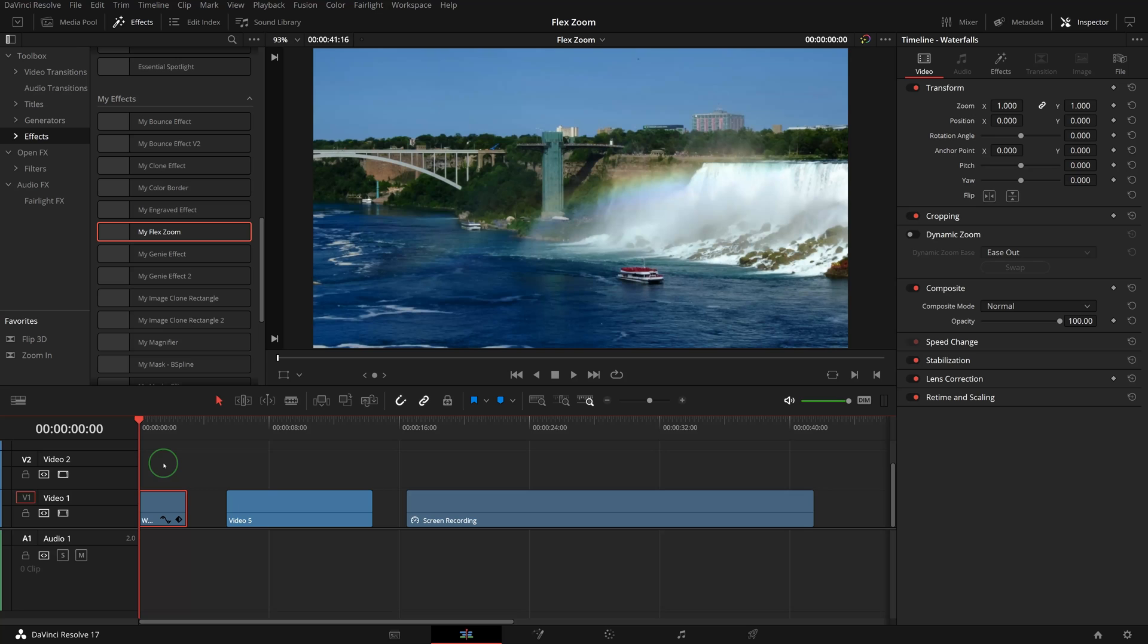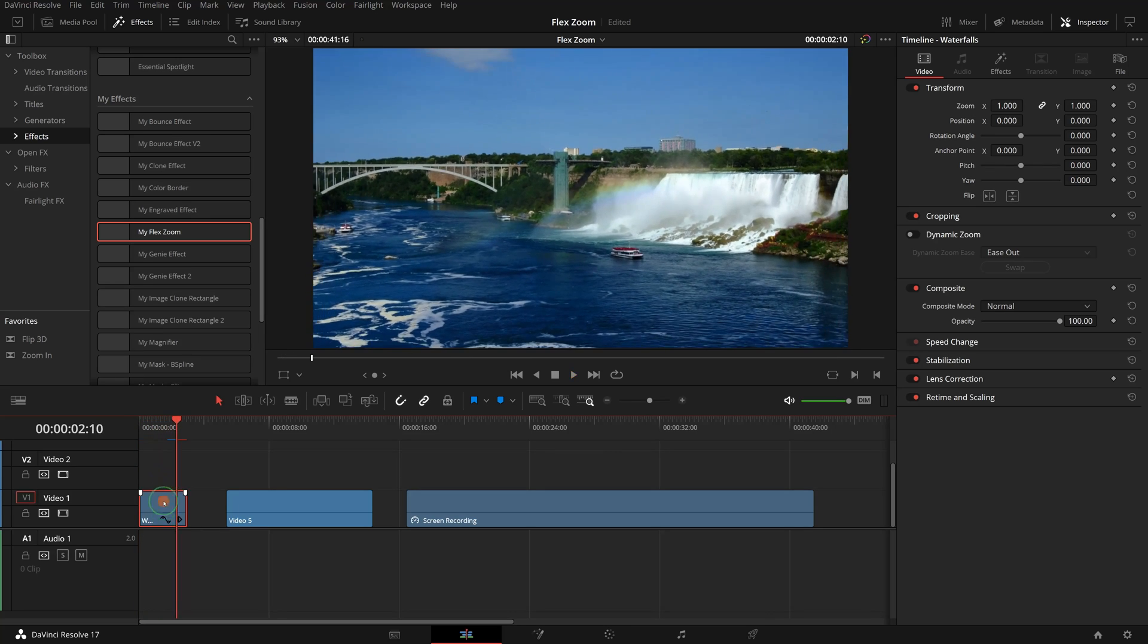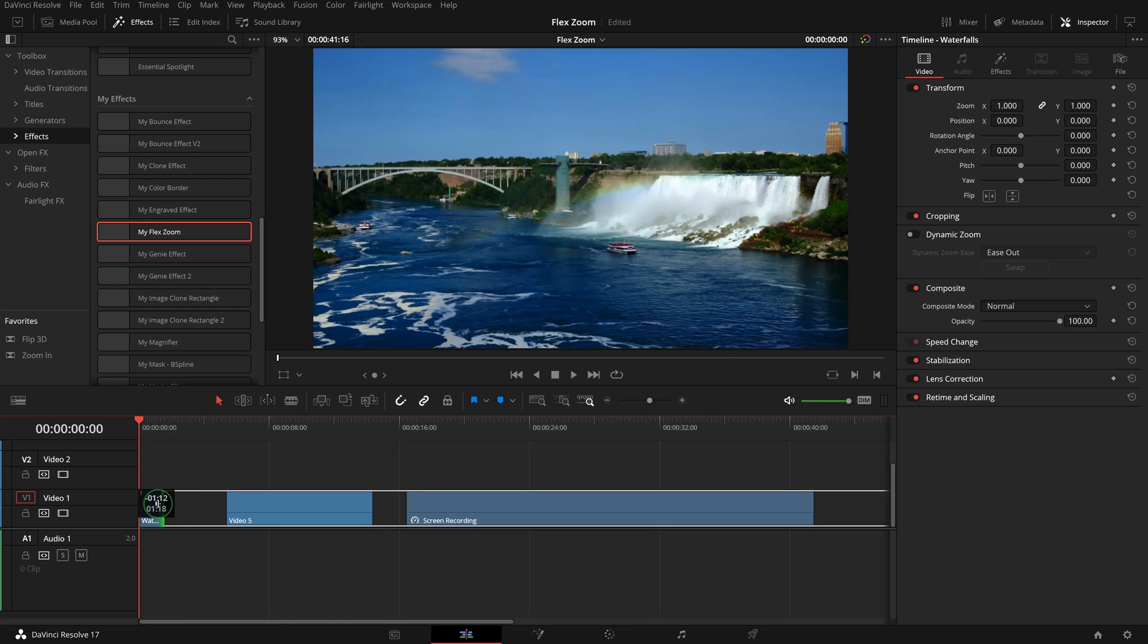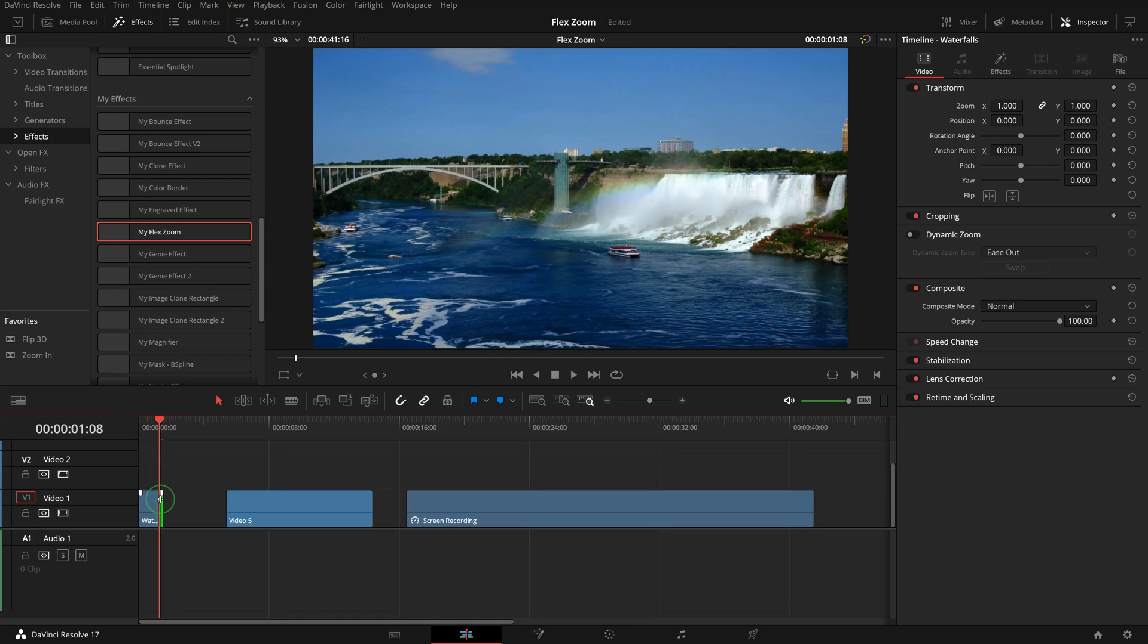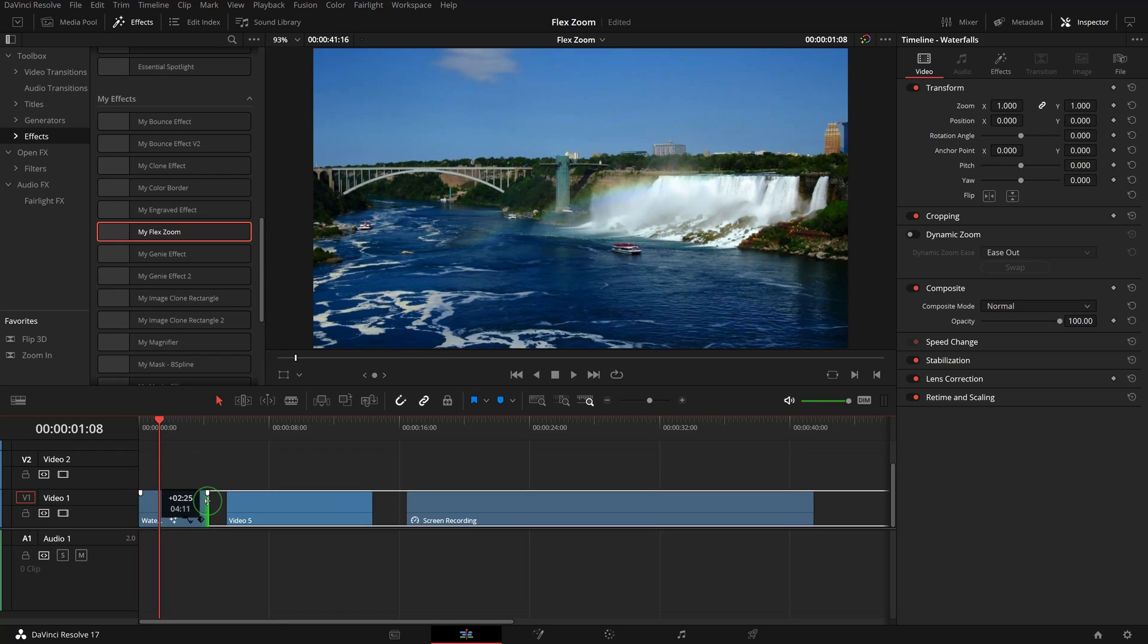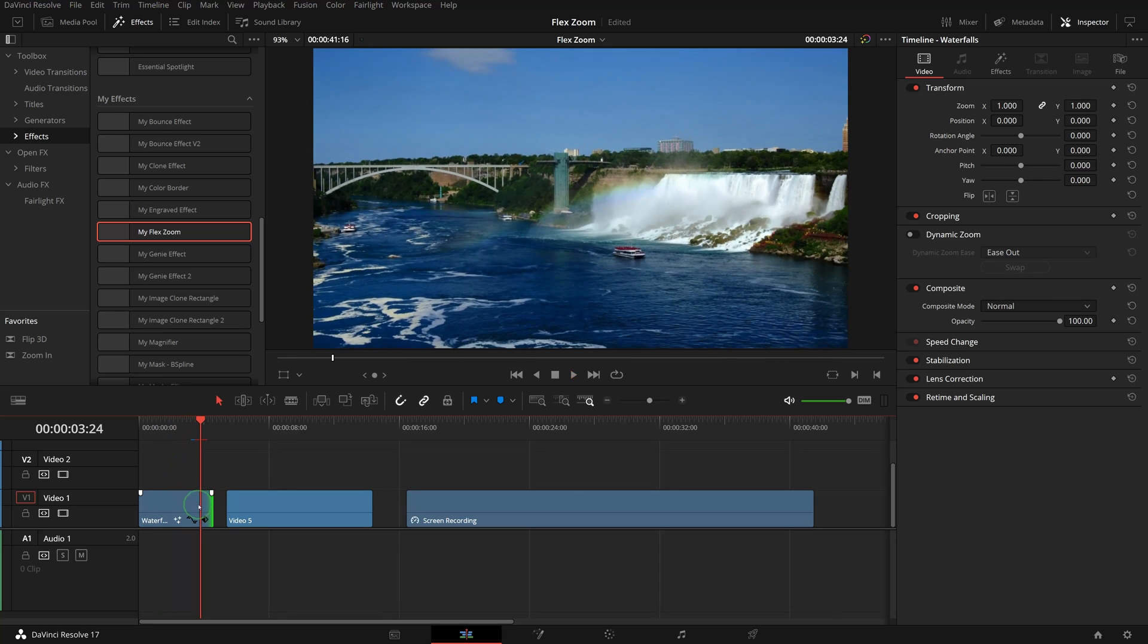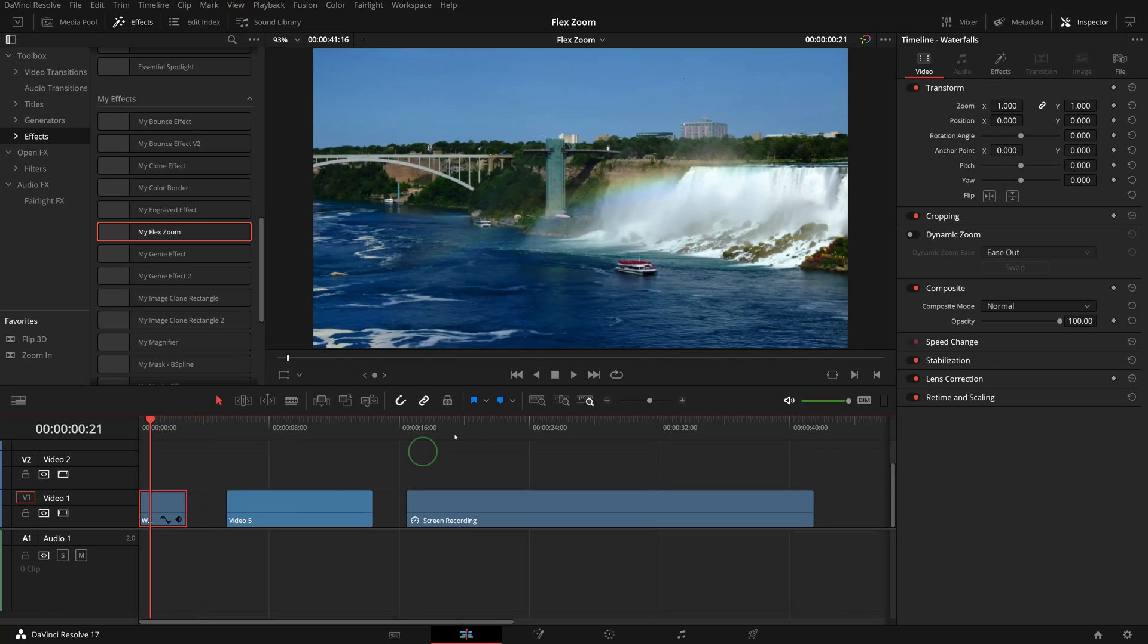In the effects panel, double-click my Flex Zoom, which applies the effect to the selected clip in the timeline. By default, we get a zoom-out animation. If we change the clip duration, the animation will be adjusted automatically, either faster or slower to match the length of the clip.